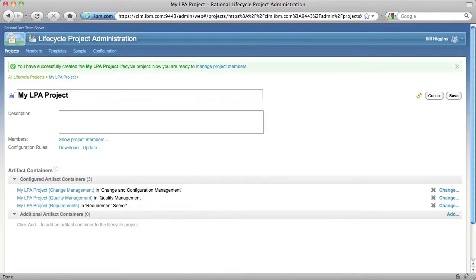And we've now created a lifecycle project that includes project areas from each of the applications that we configured as part of the unified setup wizard.